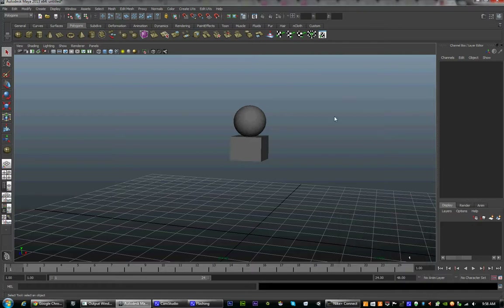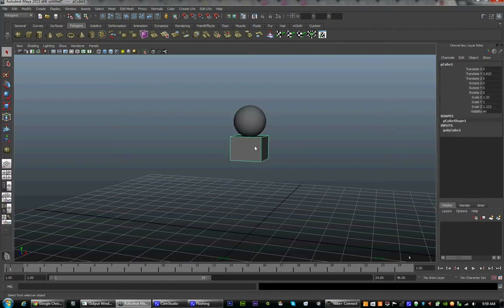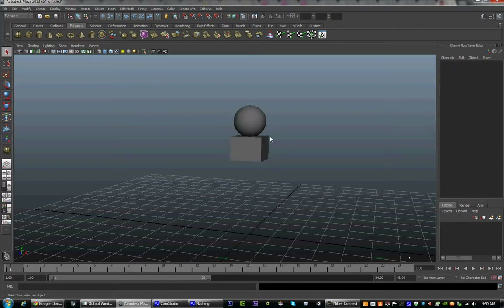Hello everyone, this is Nathan Bryan from the Digital Monkey School talking about Lecture 3 of the Beginner's Course to Maya. In today's class, we are going to discuss how to set up a character.